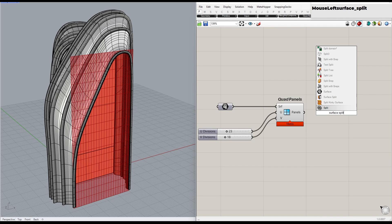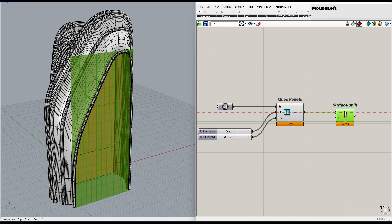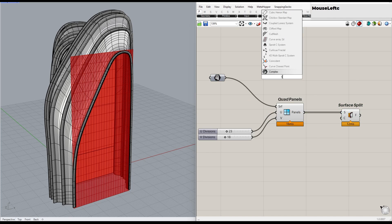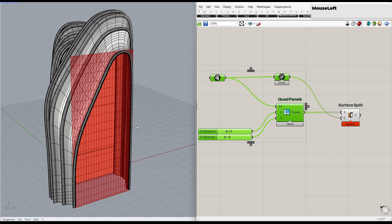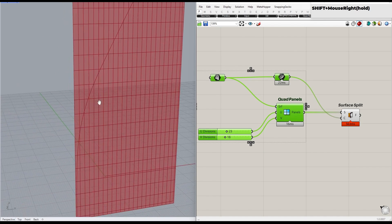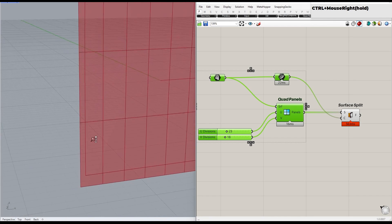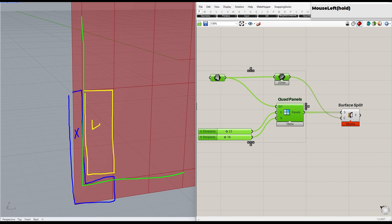Let's use the Surface Split component and feed the panels to the surface. But first, I need to pass the surface through a Curve Container, because the Surface Split component doesn't accept the original surface. The next step is to select the panels that are outside the split region. Here's the strategy: we'll check each corner point of the split panel and see if it's inside or outside the curve. If all the corner points are outside, we'll remove the panel.